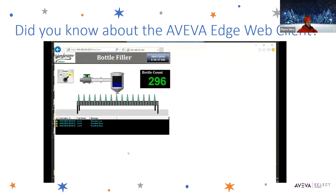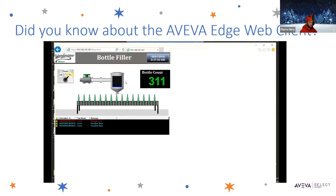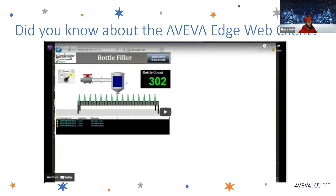You can see that it is connected to my panel through the web browser and functioning correctly. That is just one way you can use the Edge web client to gain insight from a panel in a different location. Some people are using this for monitoring, but you can also set it up so that you can actually control things through the web client as well.